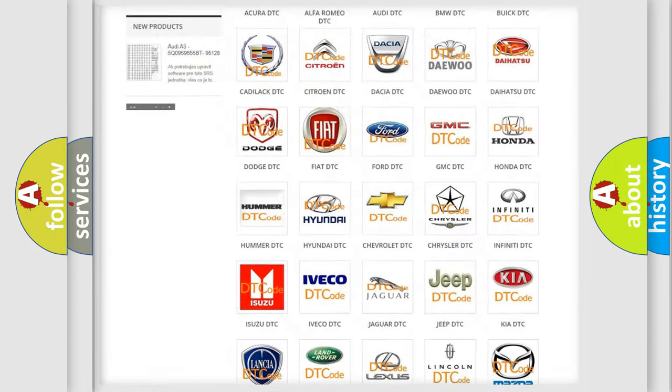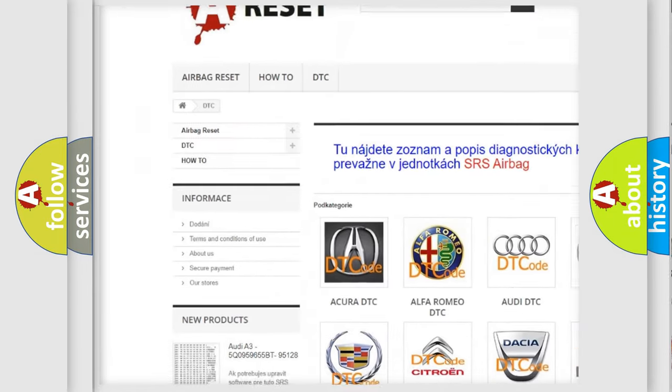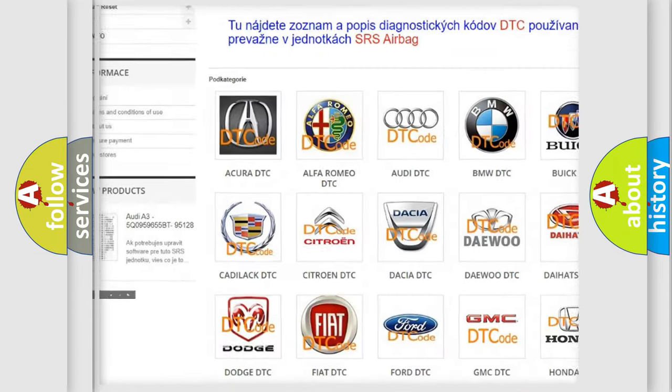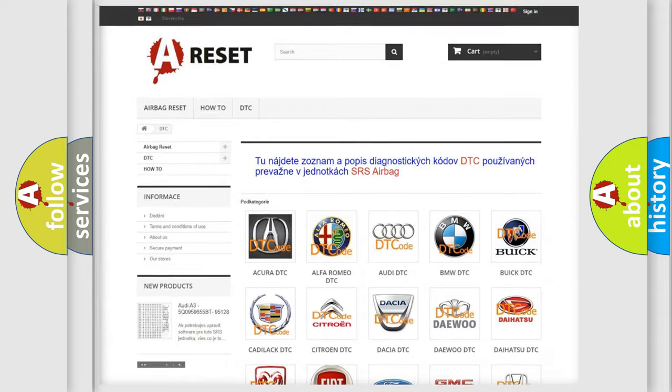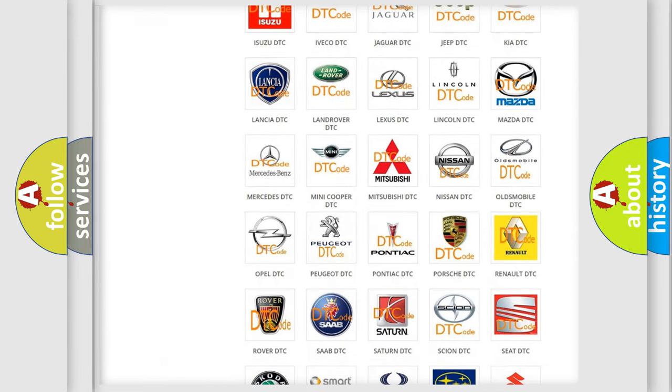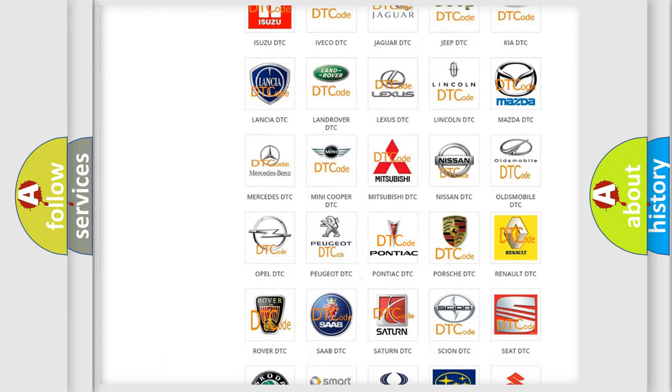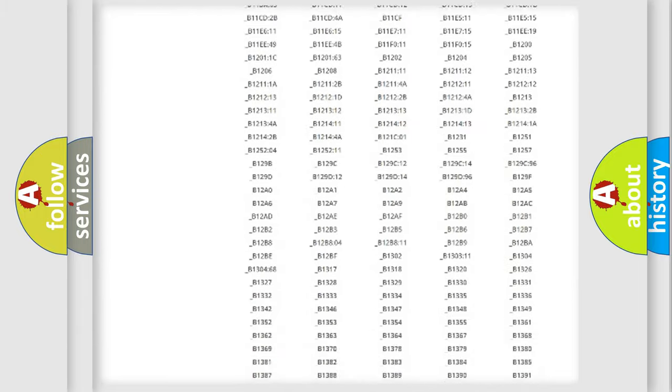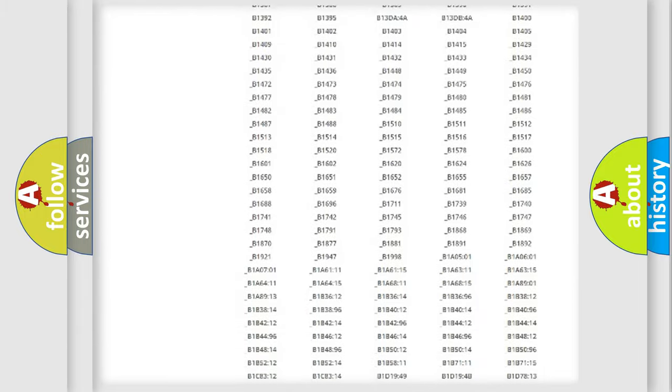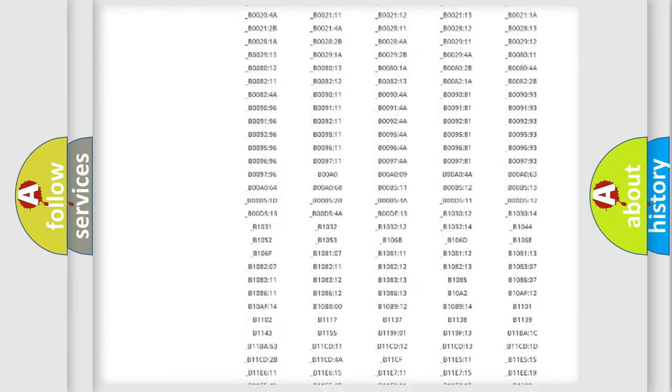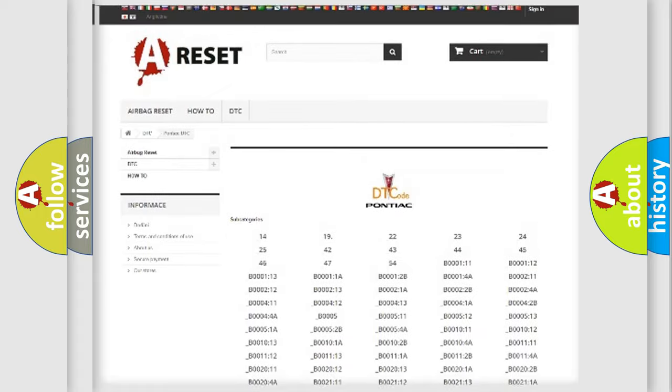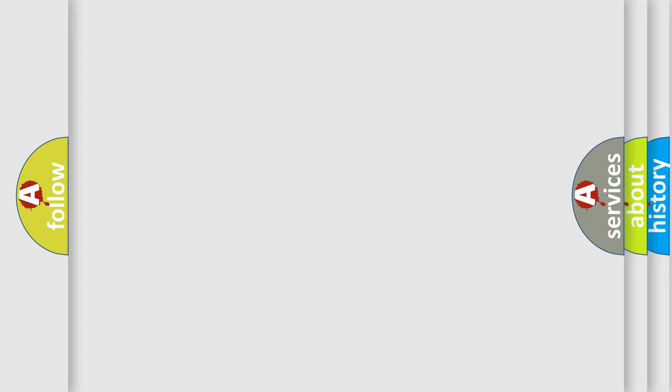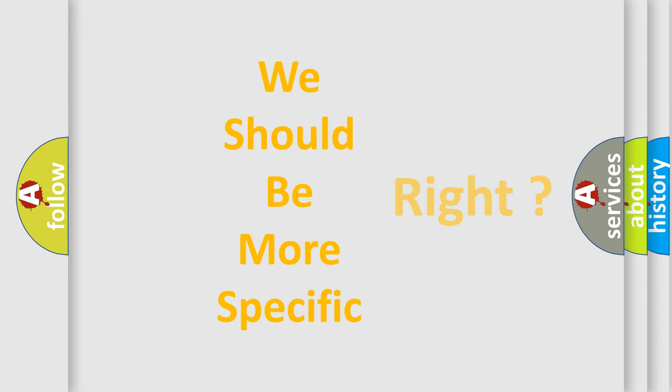Our website airbagreset.sk produces useful videos for you. You do not have to go through the OBD2 protocol anymore to know how to troubleshoot any car breakdown. You will find all the diagnostic codes that can be diagnosed in Pontiac vehicles, and many other useful things. The following demonstration will help you look into the world of software for car control units.